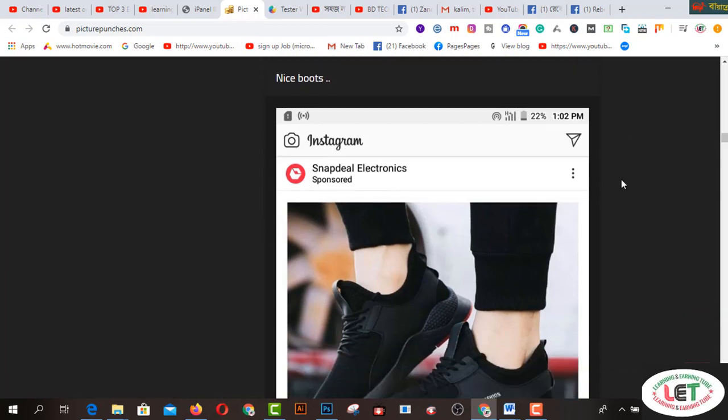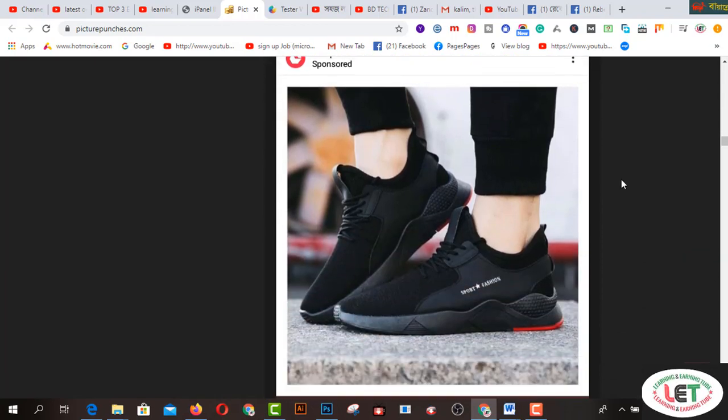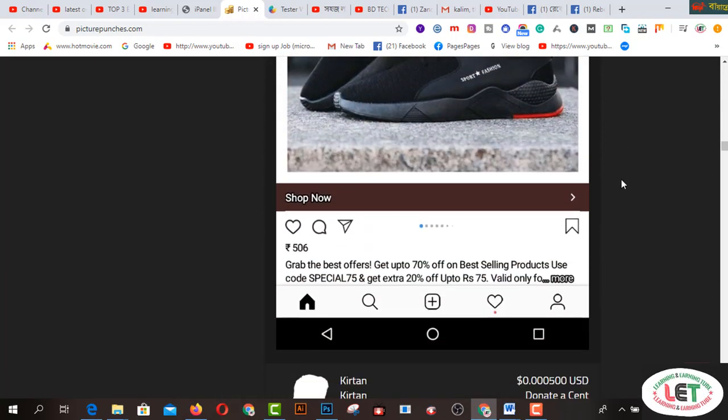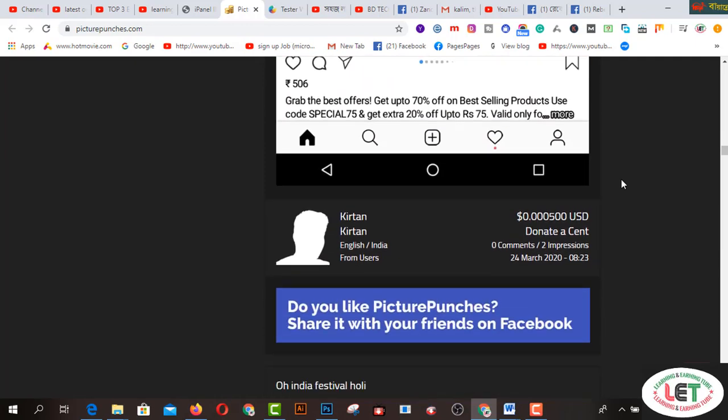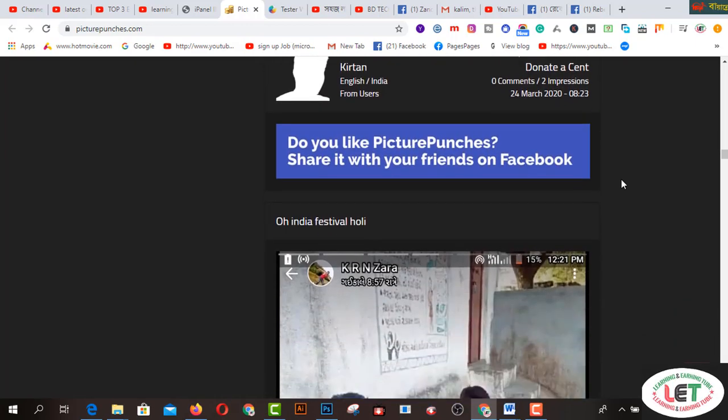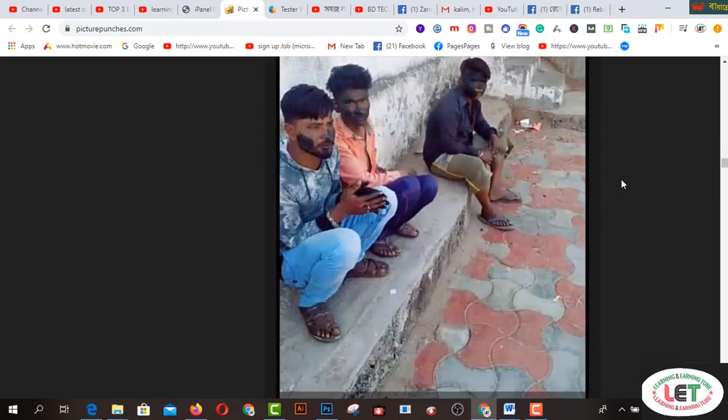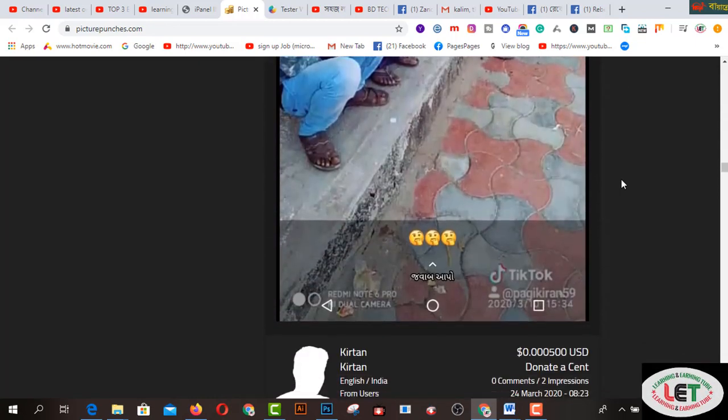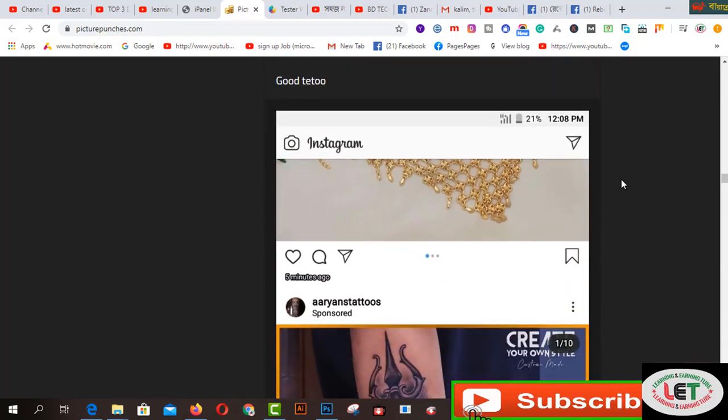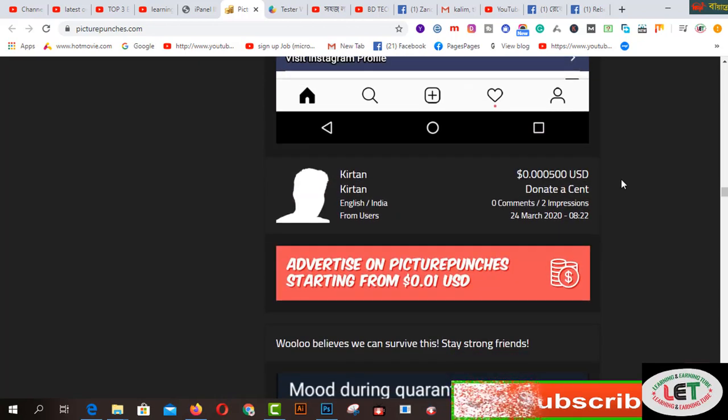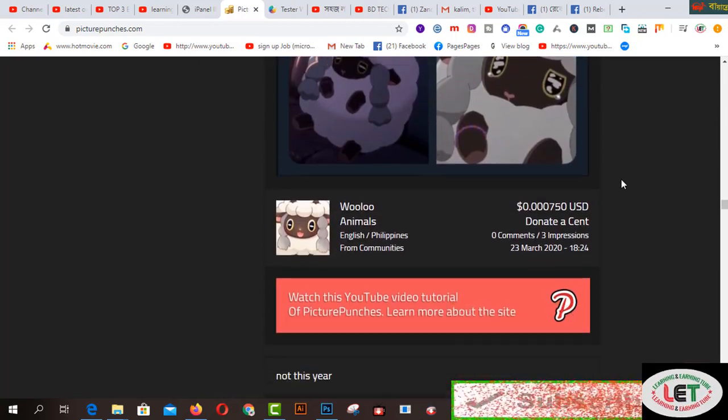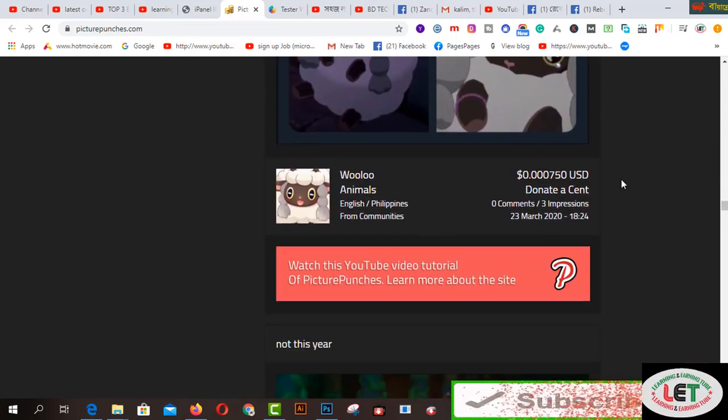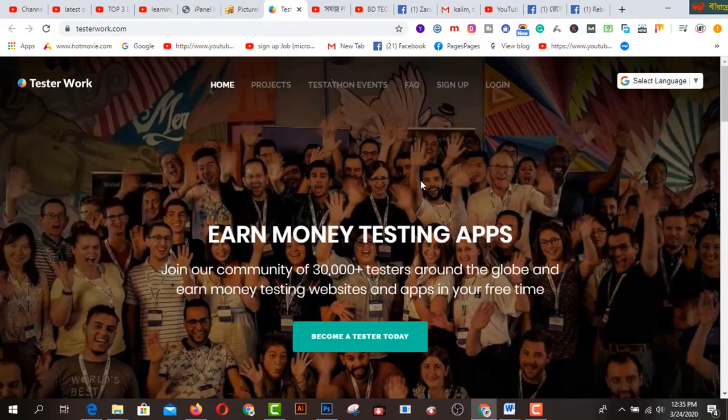You can deposit one dollar minimum. You can withdraw or redeem from this website and you can share your currency on PayPal. This is the easiest method to ensure your income from this website by using PayPal. Now I'd like to share number three. This is called Tester Work.